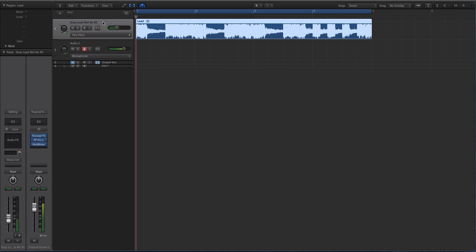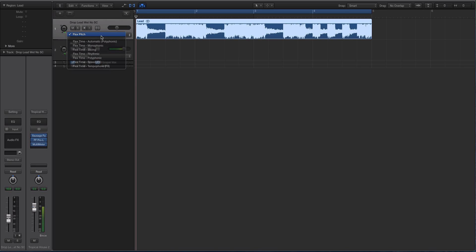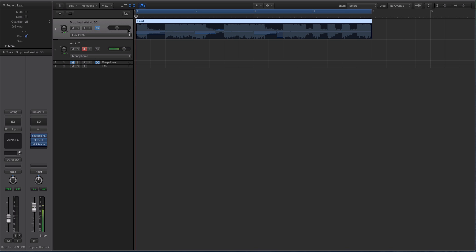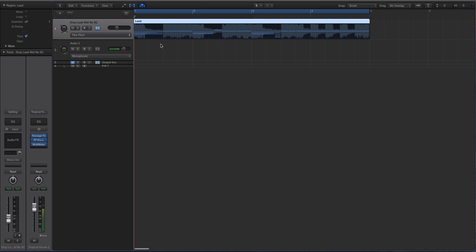All right, so it's an audio file. What we're going to do is turn on the flex editor up here, this little flex tool. Mine's a little bit different color because I'm using a theme or a skin, but it's the same thing. Then go to flex pitch and it will analyze it and turn on the flex pitch.